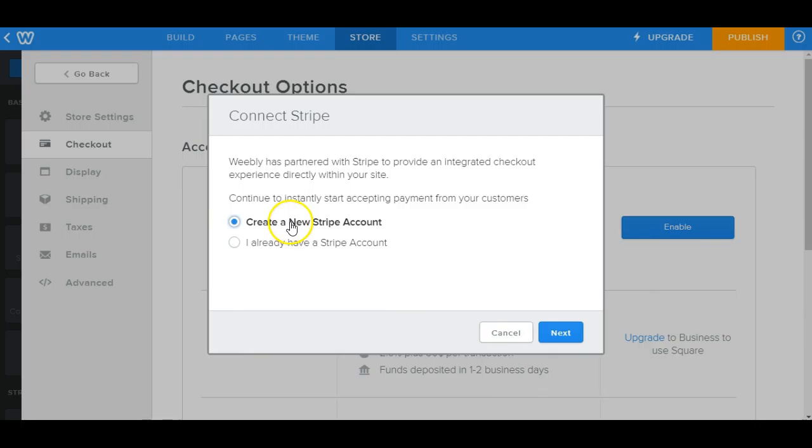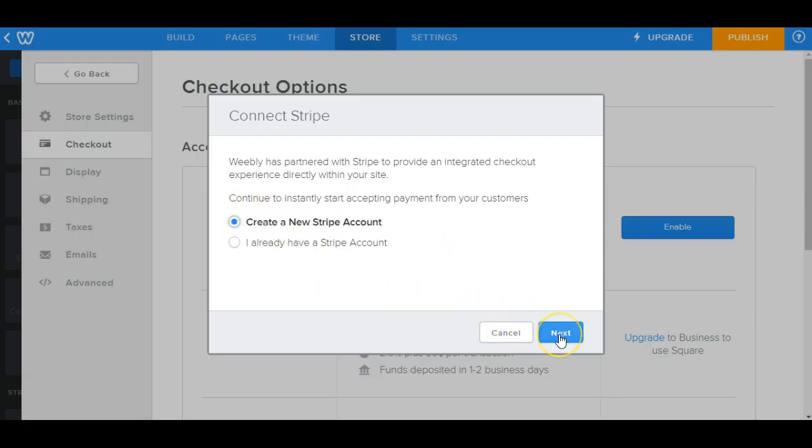So for this one, we can go ahead and just create a new Stripe account from within Weebly. Go ahead and just make sure you have this selected. If you don't already have a Stripe account, click on next.